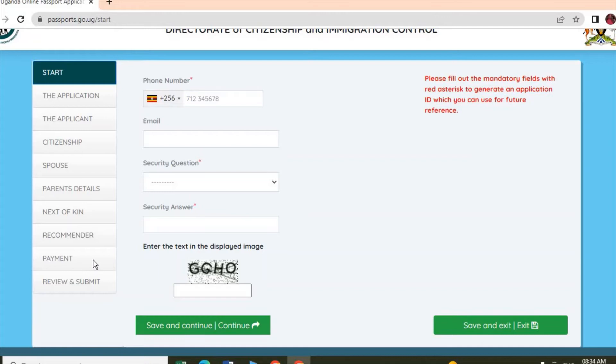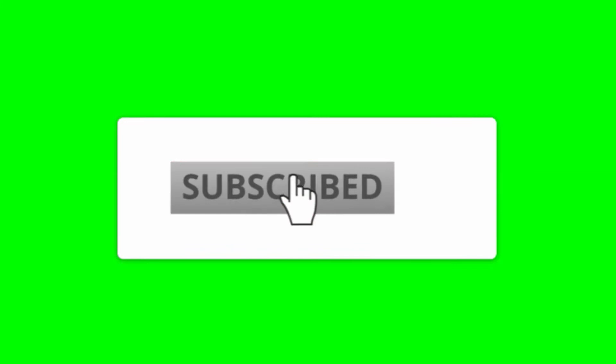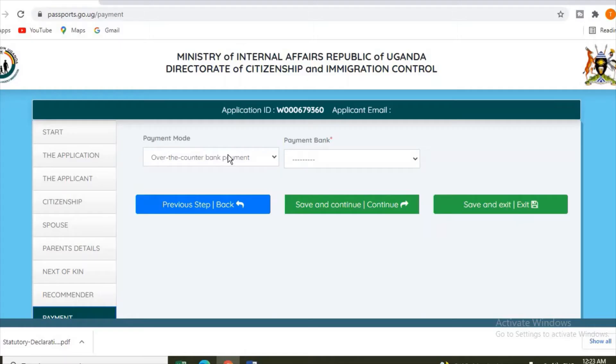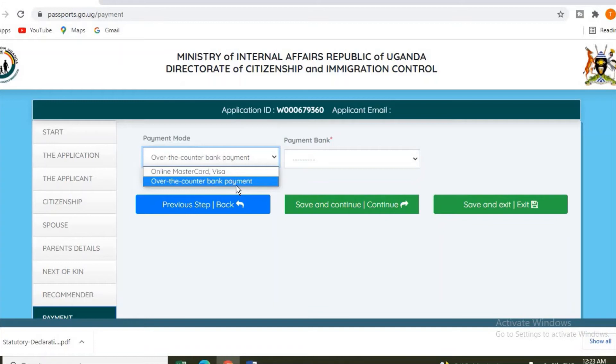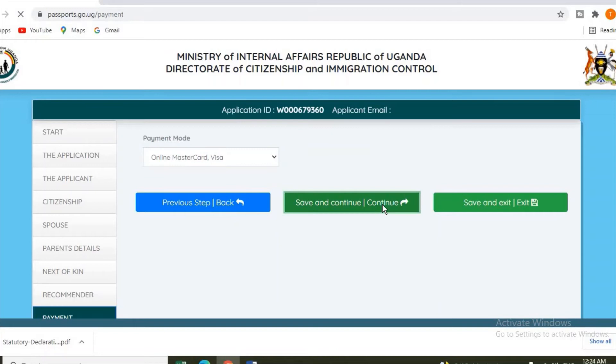Under payment, you select the mode of payment. Do you want to pay online or do you want to pay in the bank? If you choose bank, you select over-the-counter bank payment. But here we are paying using Mastercard or Visa card, so we shall select Mastercard or Visa card, then Save and Continue.